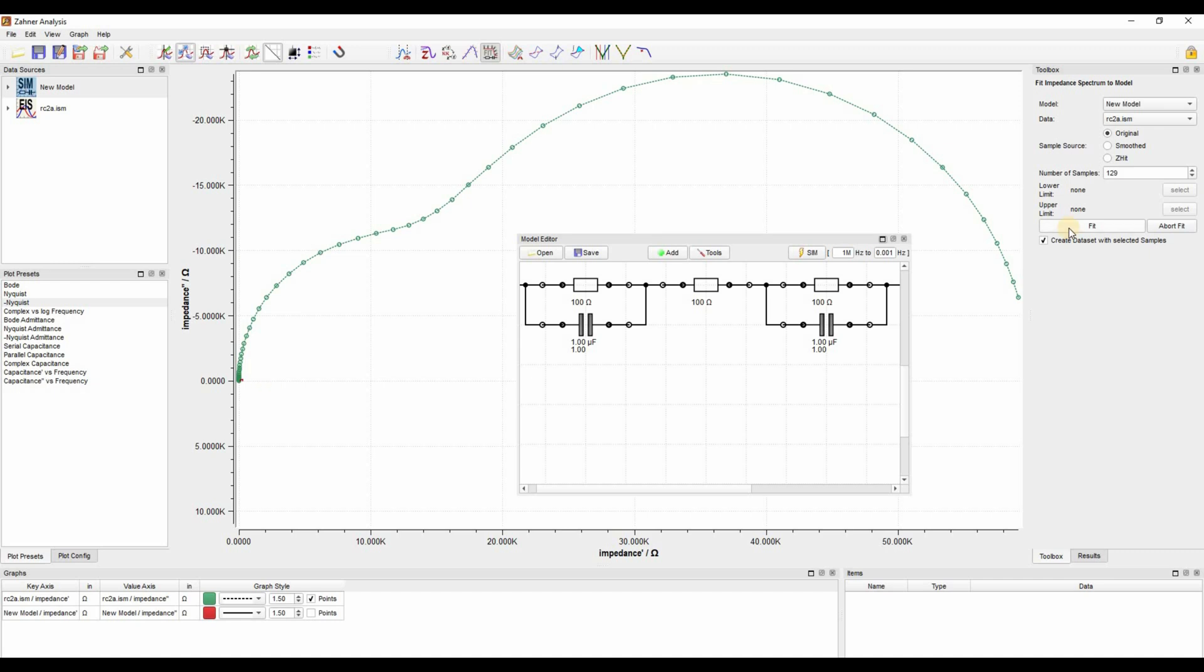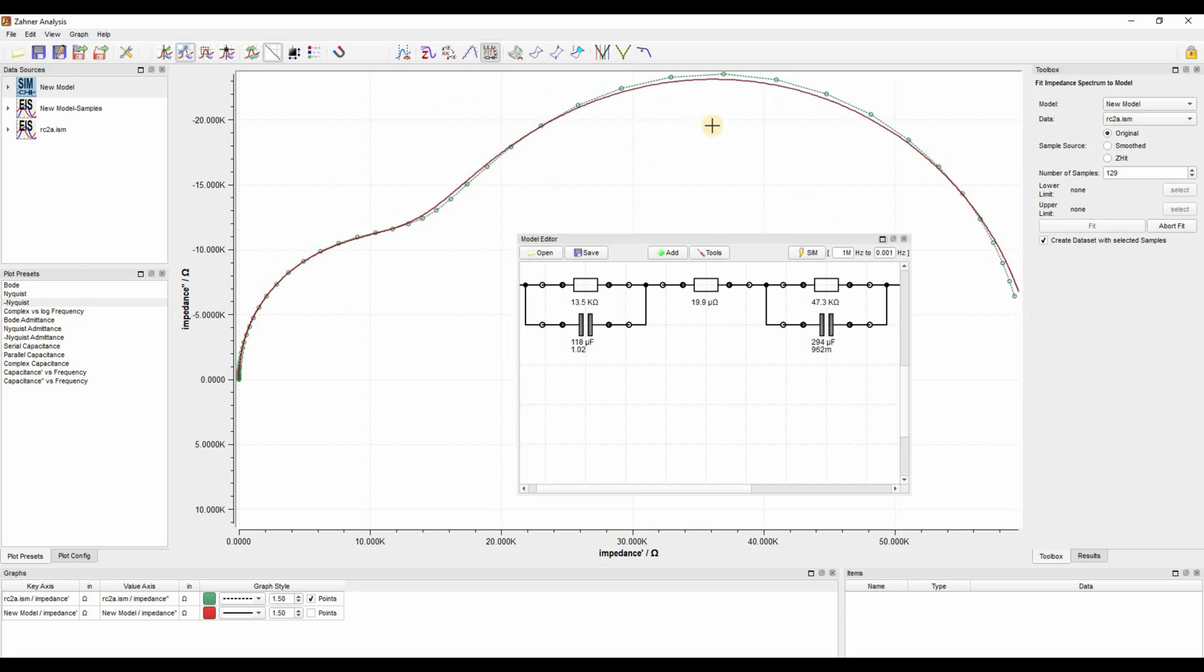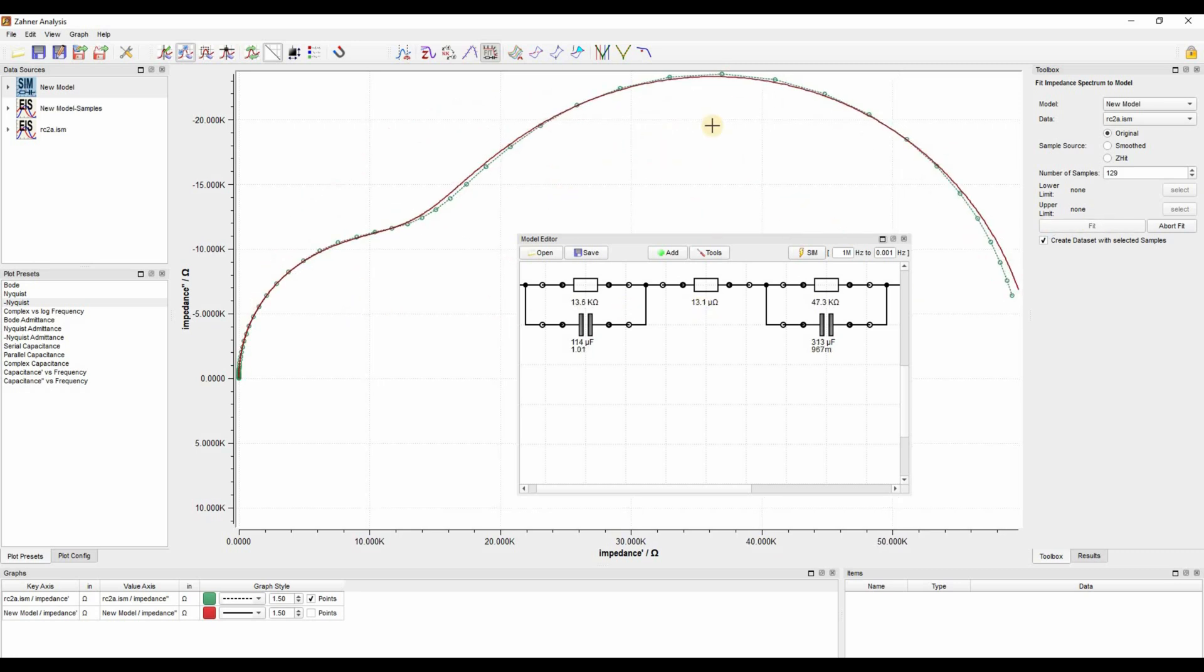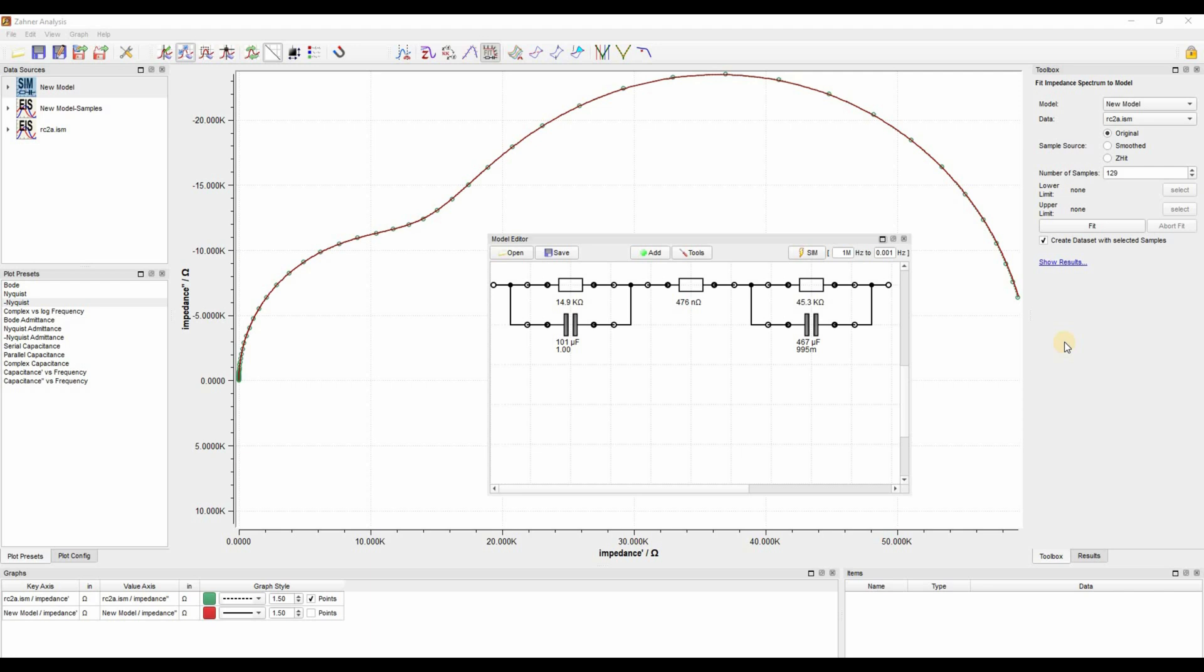Now what you have to do is go ahead in your toolbox and click fit. Here we have three options: original, smoothed, and Z-head. You use Z-head if there are some artifacts, but right now we are just going to fit with the original setting. So I click fit and you see that it started fitting the spectra. The software sometimes requires a bit of time to fit, and as you can see, it's changing the values here.